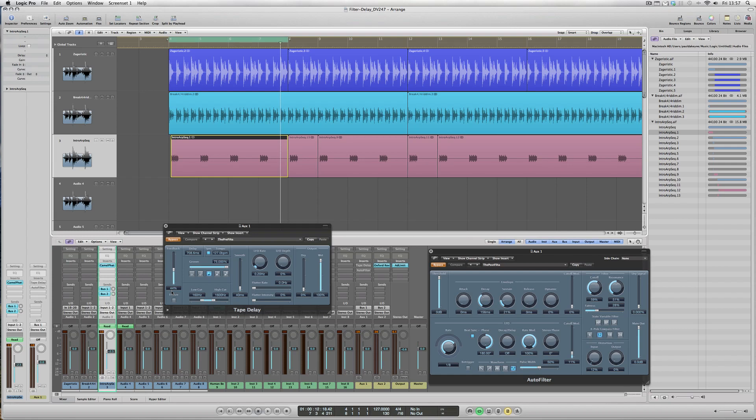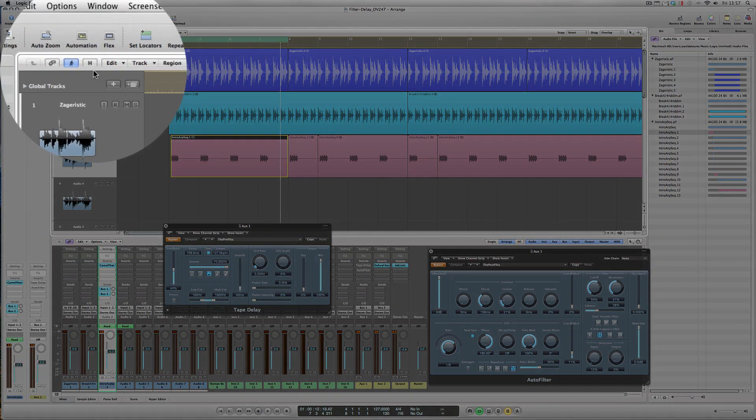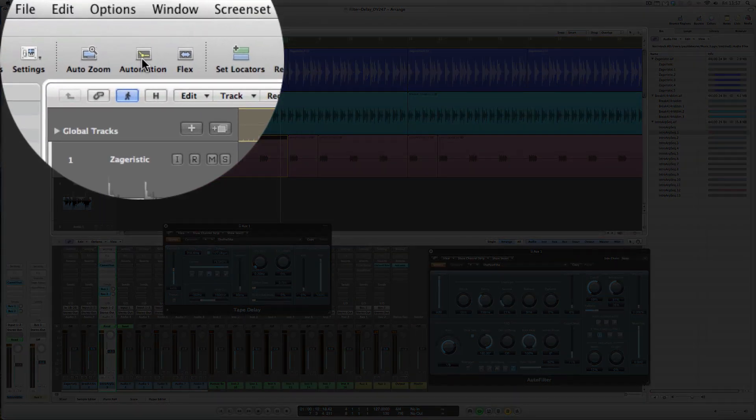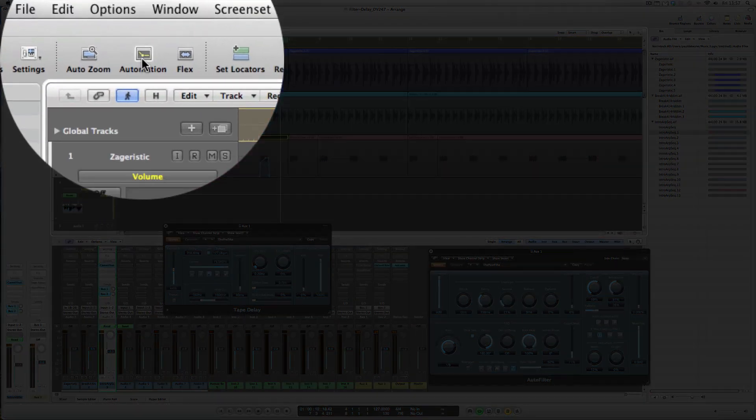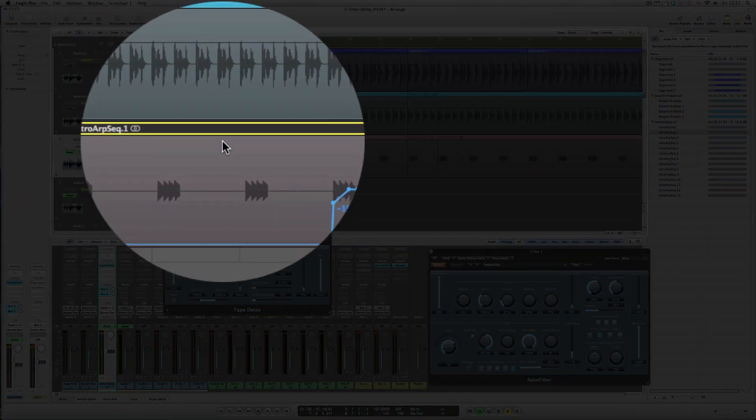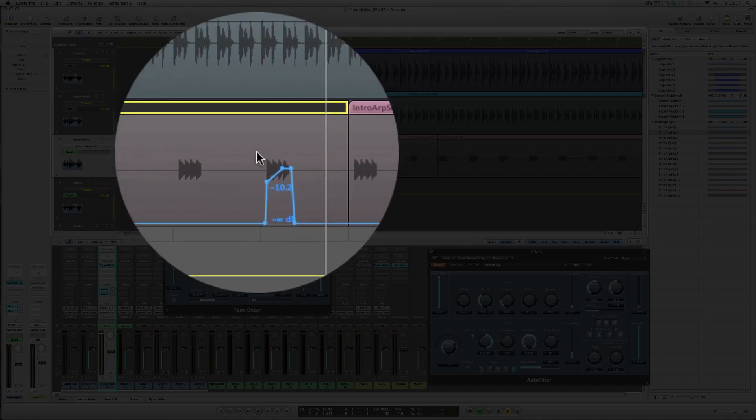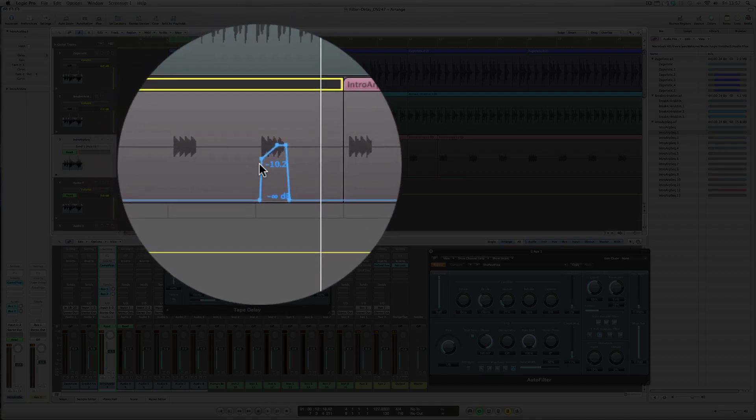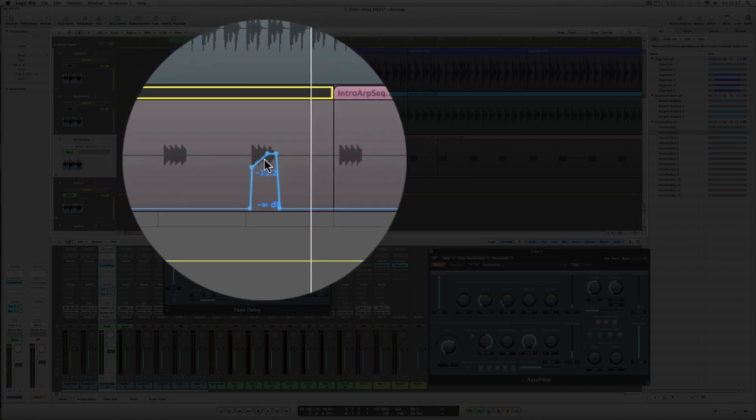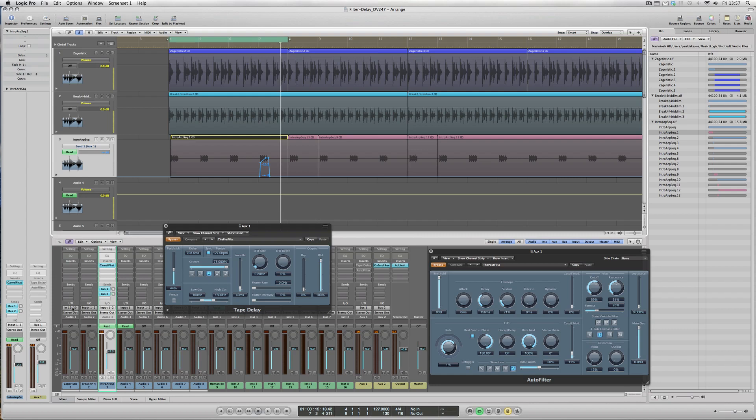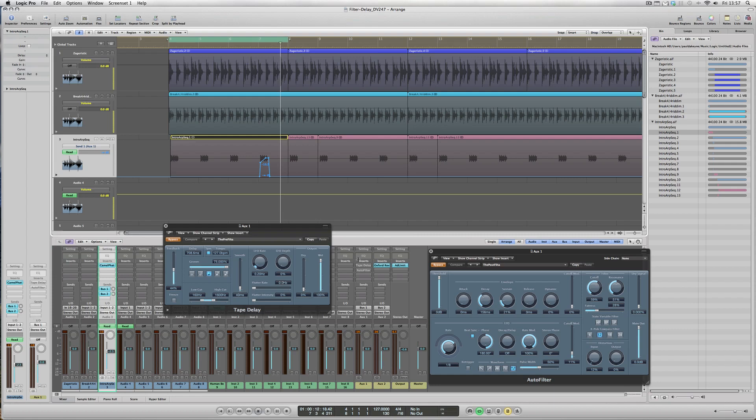Okay, so let's flick automation on, which we do by going to the top of the page here. And doing that, you can see I've already prepared and drawn in some automation sending contents of the audio track to that stack of plugins: the tape delay and the auto filter.